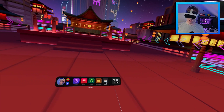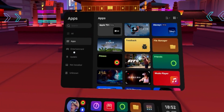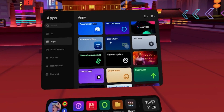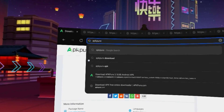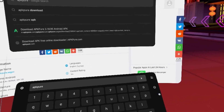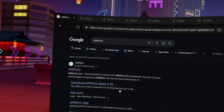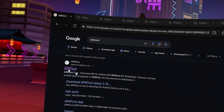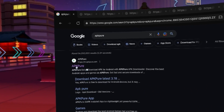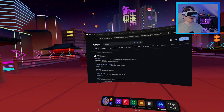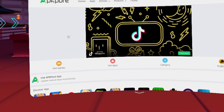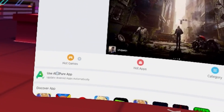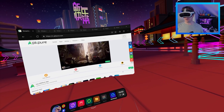Go to your library, then go to apps, and go to Pico Browser. Then you want to search for APK Pure. Hopefully what shows up is the top link, which is apkpure.com. Then you'll come to the website and you'll see that it says 'use APKPure app'.